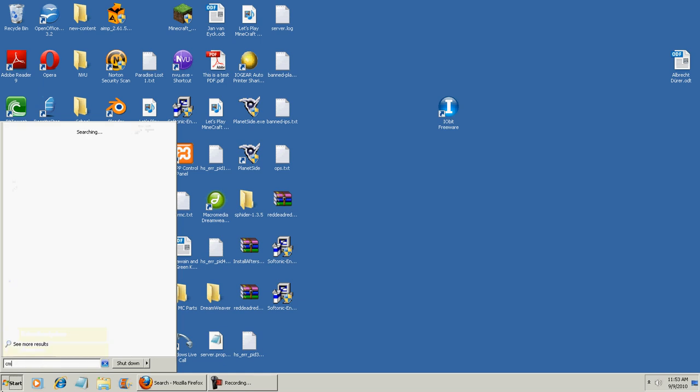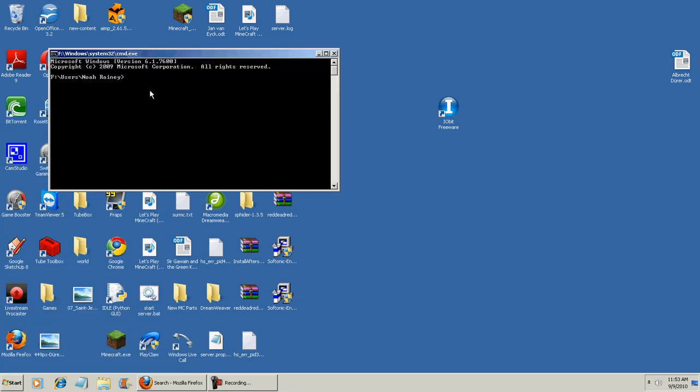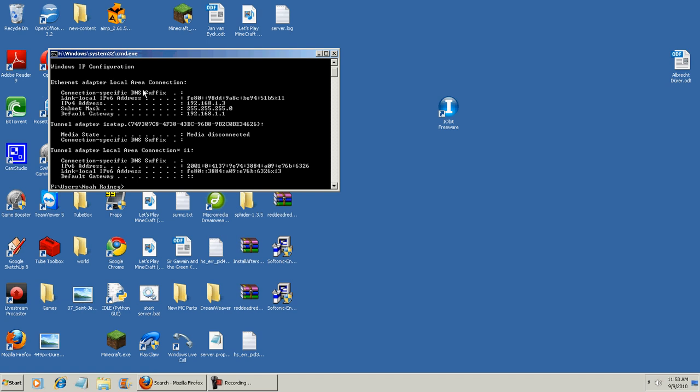First, go to command prompt and then type IP config. Now look for default gateway. Mine's 192.168.1.1.